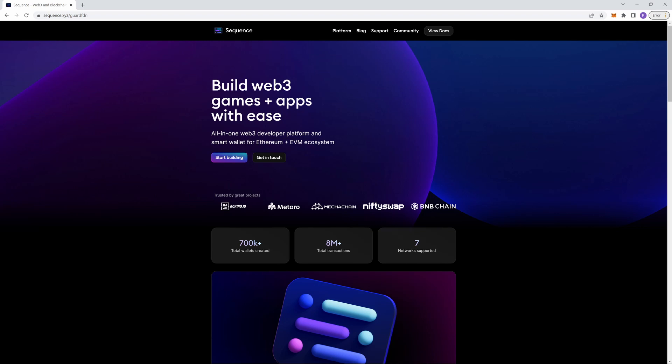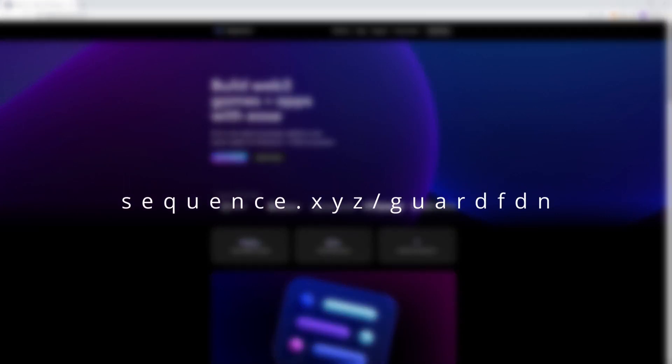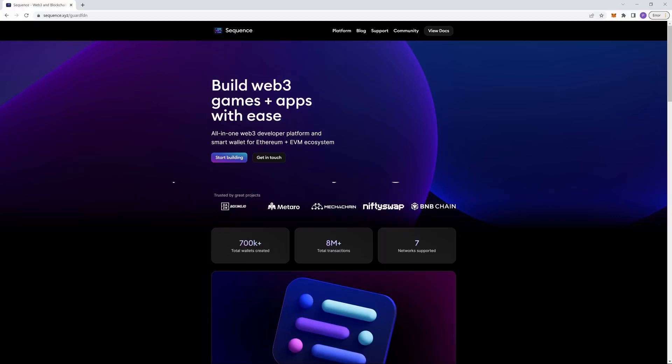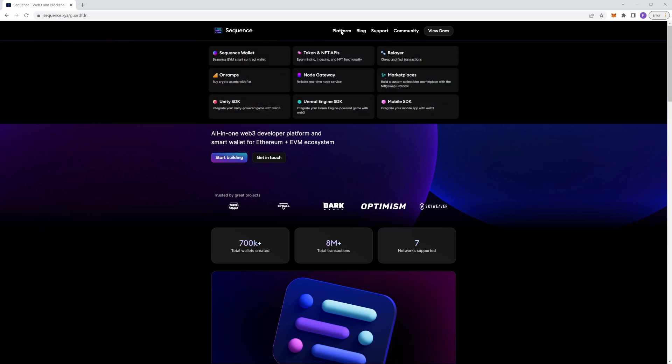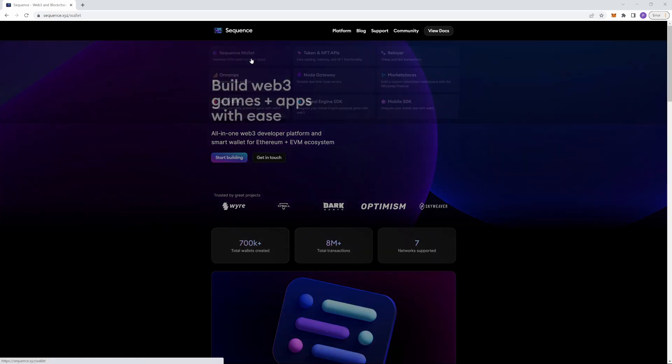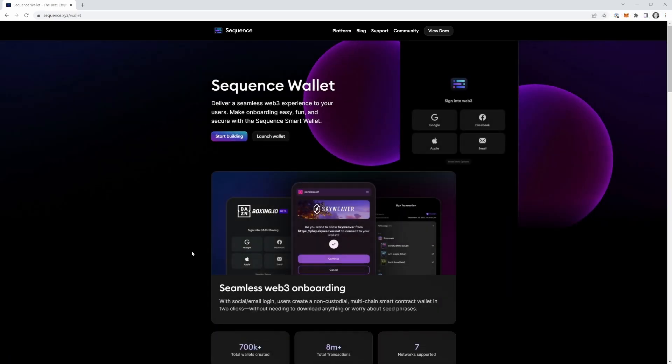All right, so your very first step is to go to this website shown on the screen. I'll give you a few moments to get there. So this is what we'll use to bring your money into the cryptocurrency world. The next step you want to do is you go to platform and go to sequence wallet. So what we're going to do next, we're going to click launch wallet. It's right here.